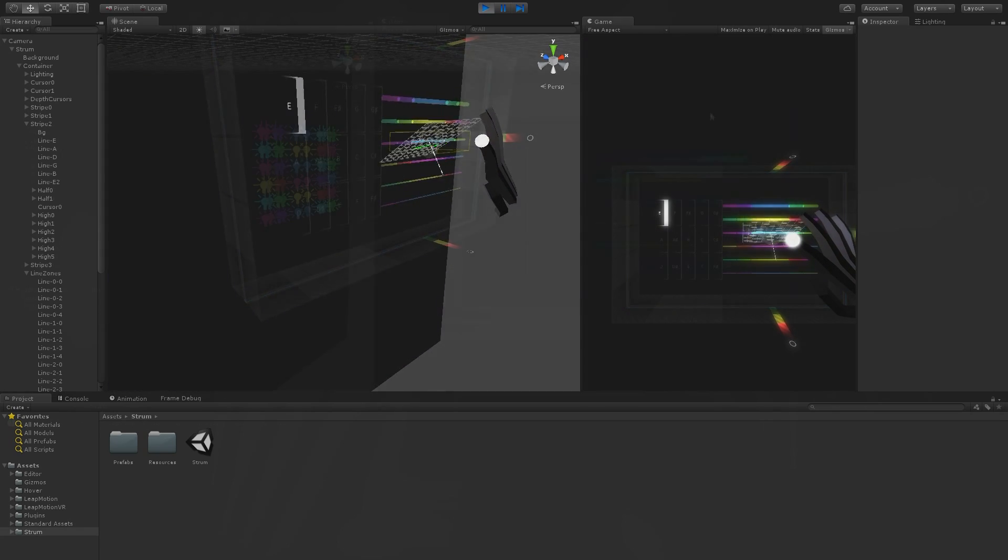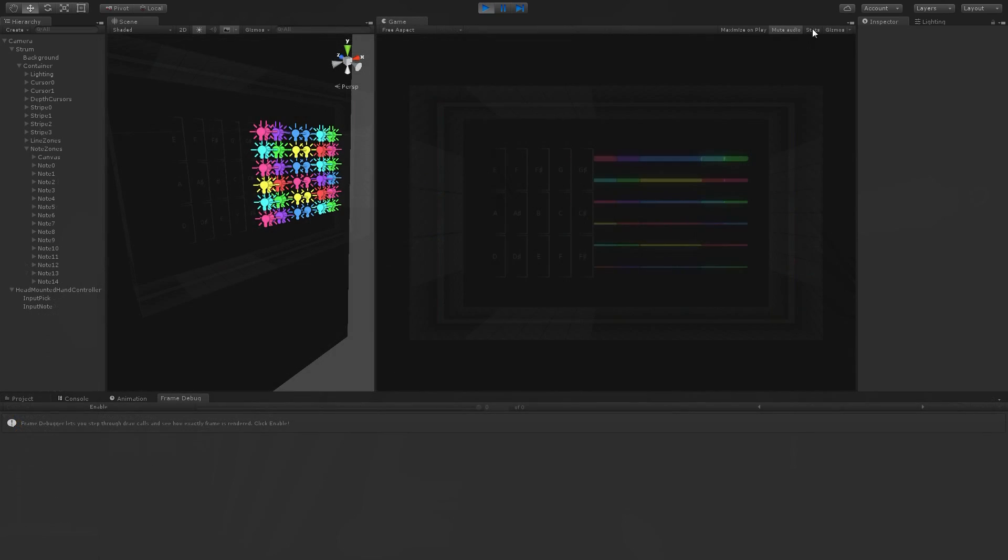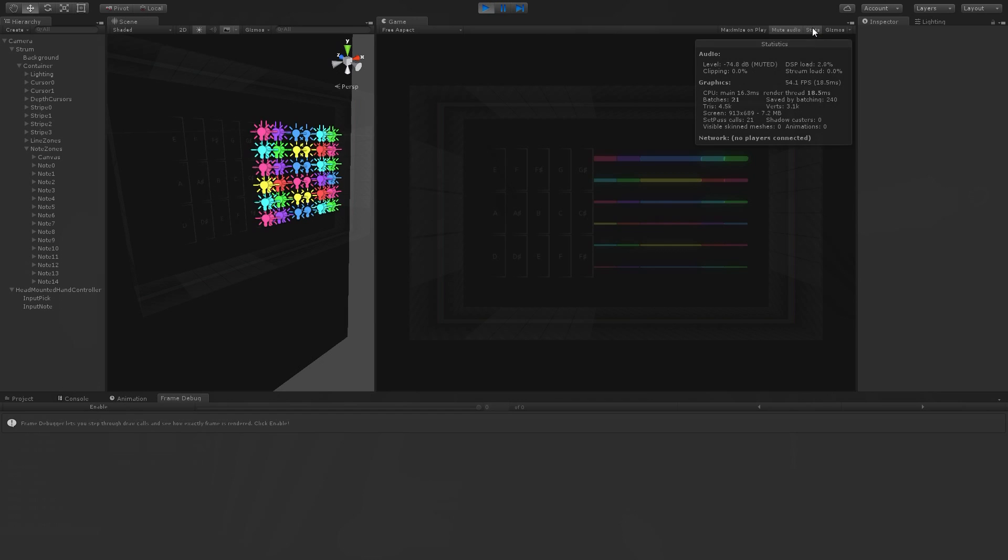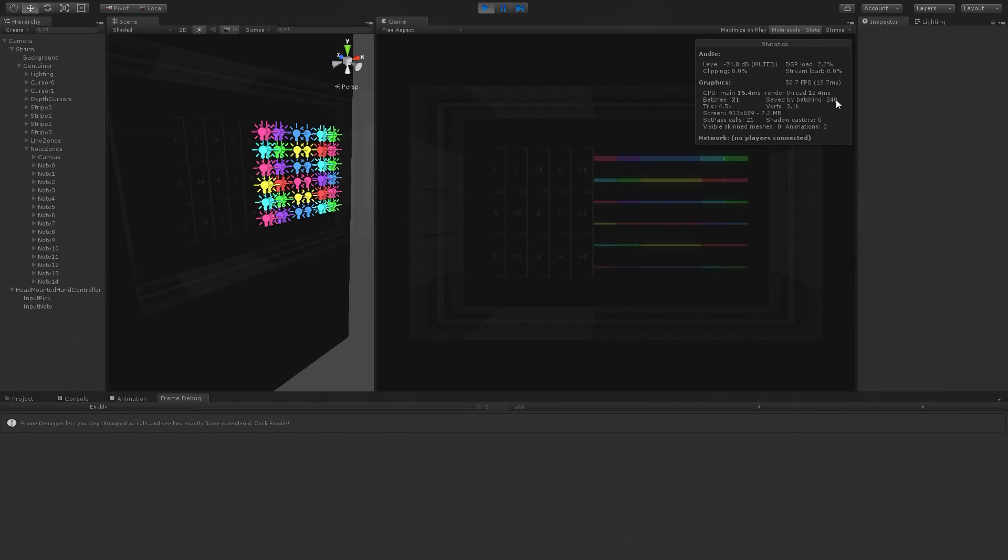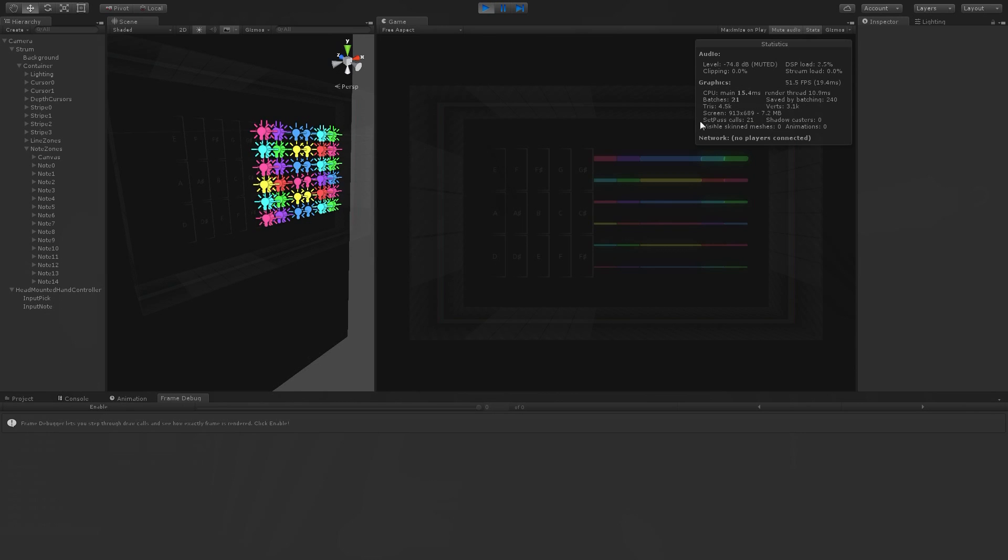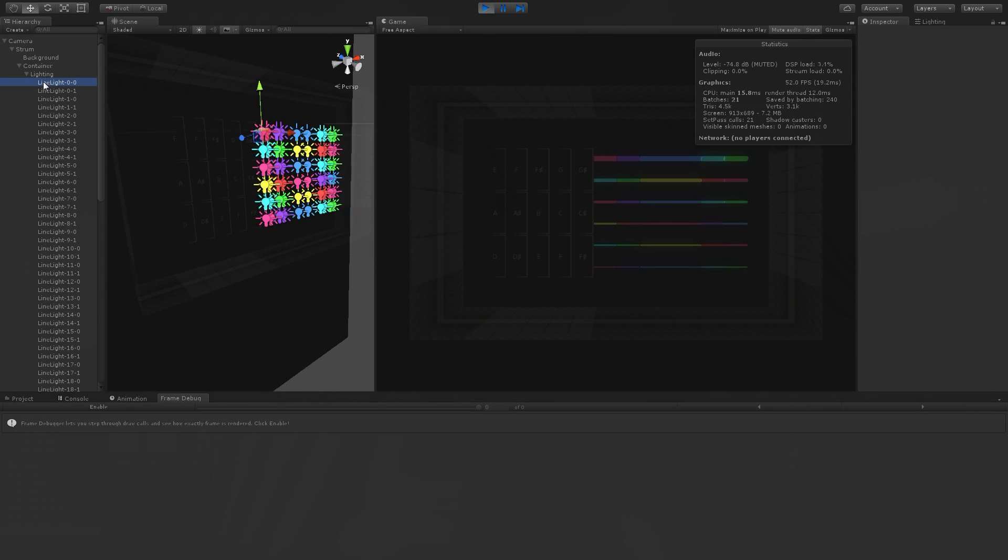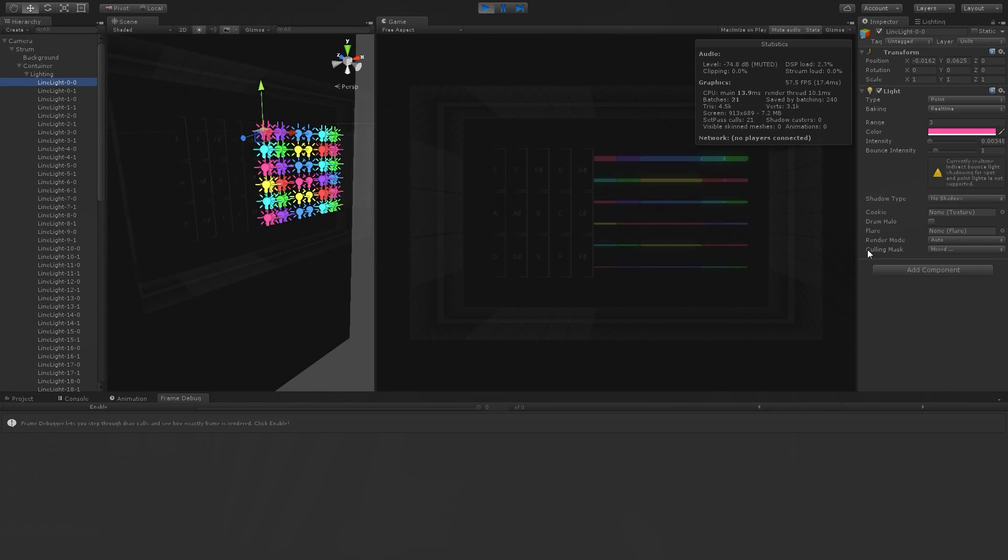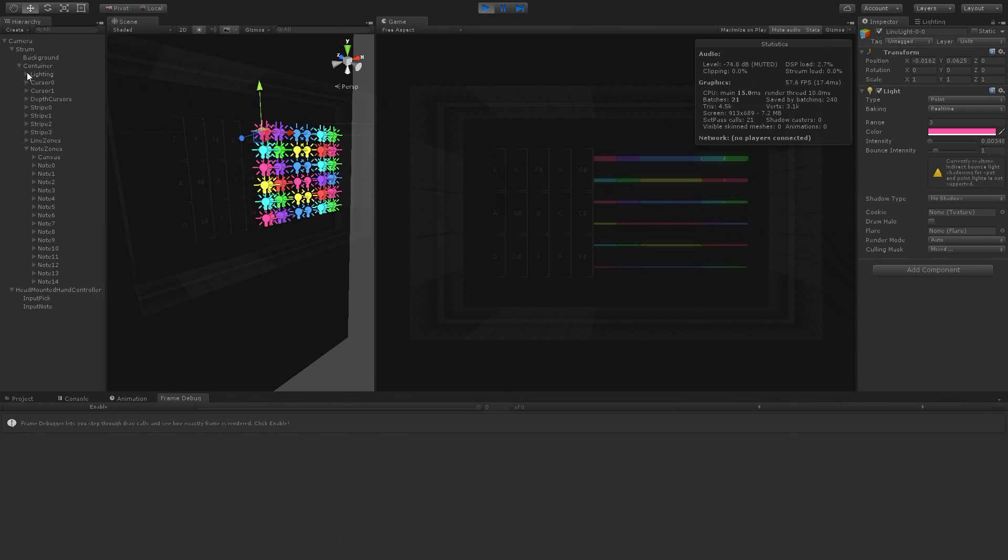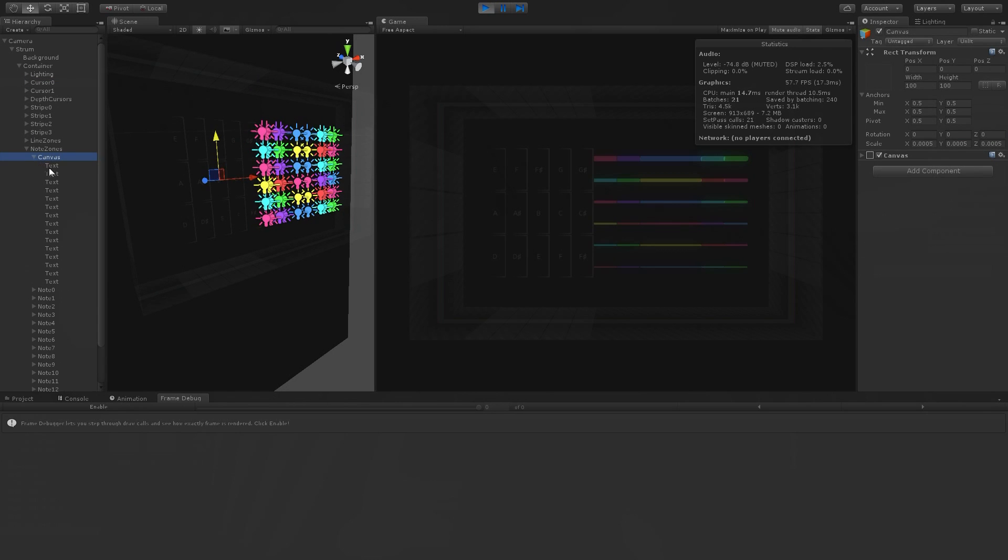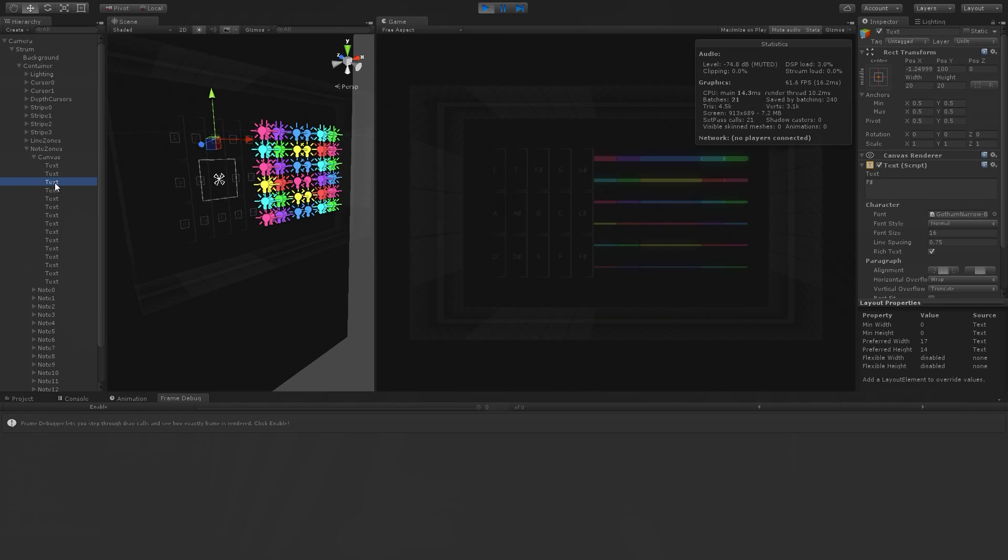This update also includes some rendering optimizations. I was already using shared materials and other techniques for dynamic batching, but I was able to reduce the batch count even more in this build. First, I made the lights exclude most of the guitar's elements. Second, I moved all the text labels into a single canvas.